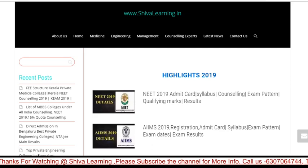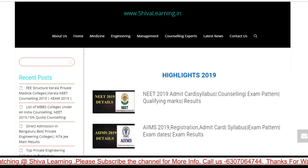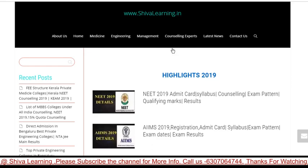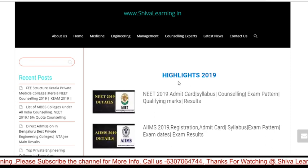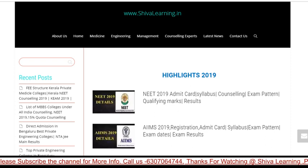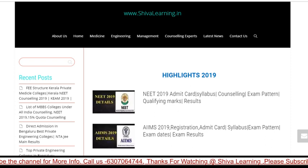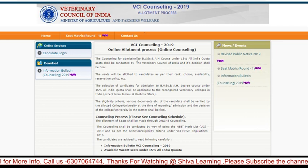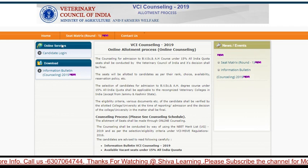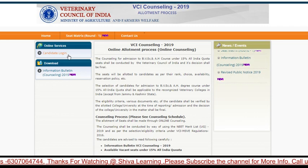Hello guys, you all are watching Civil Learning. You can also visit us on www.civalearning.in. This is the most important information for all students who were waiting for the VCI counseling — the VCI counseling has started.